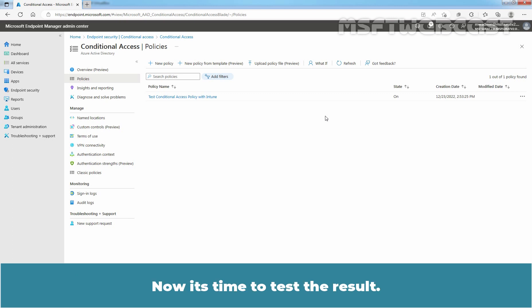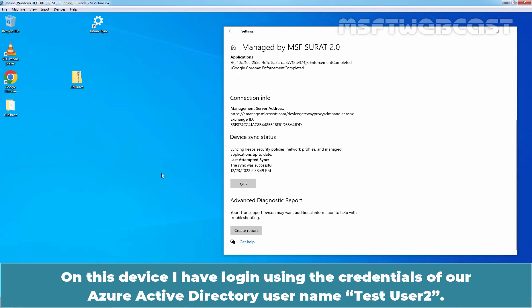Now it's time to test the result. Let's go to our test Windows 10 device. On this device, I have login using the credentials of our Azure Active Directory user named Test User 2.